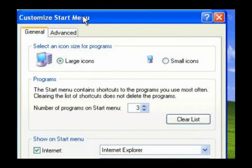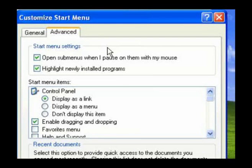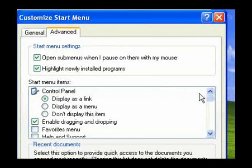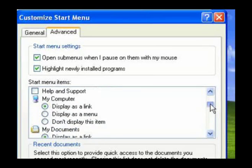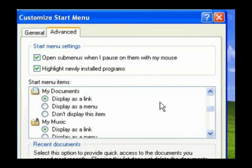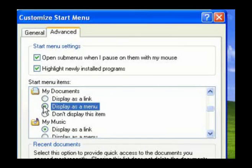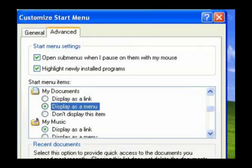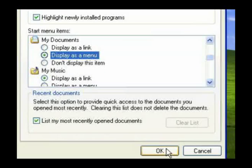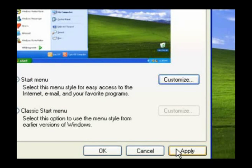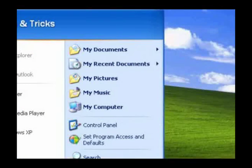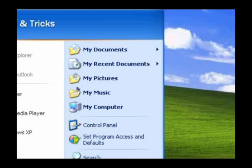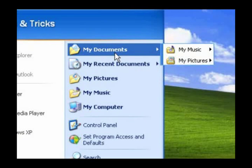Select the Advanced tab. Find the options for My Documents and then select the option that says Display as a Menu. Now click OK, then click Apply. Now whenever you highlight My Documents in the Start Menu, you will see a menu list of the My Documents Folder's contents.